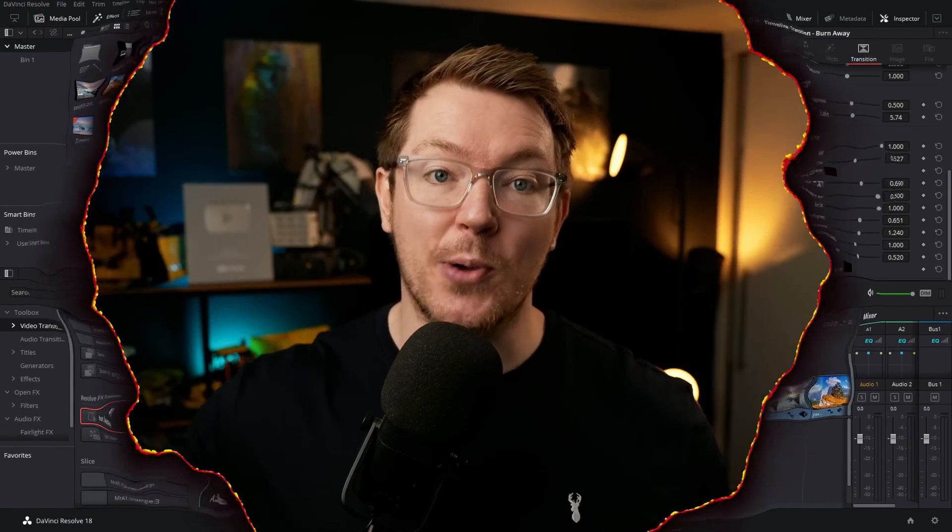And that's it for this one. Hope you enjoyed it. What are you going to do with those fun transitions? Let me know down in the comments below. Thanks for watching. Take it easy. I'll catch you next time. See ya.